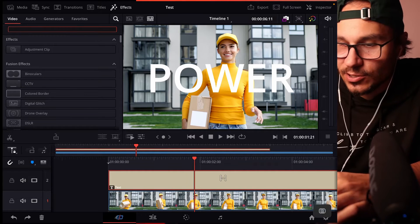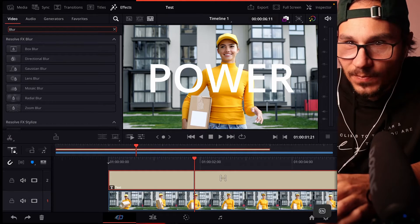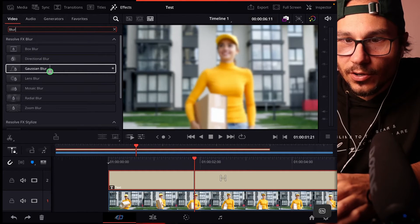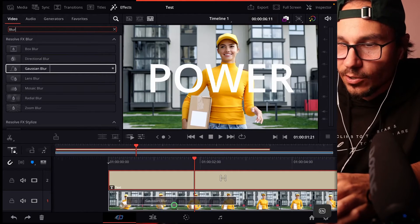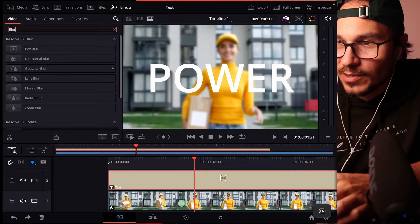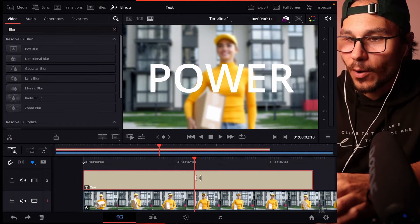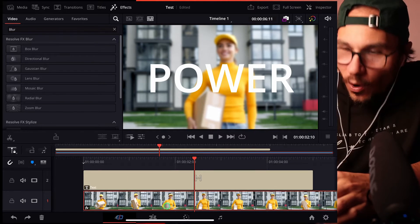You go in here to effects and you search for blur. And then we have here the Gaussian blur. So we take the Gaussian blur and we put it on the clip below. Now we have this pop even more.